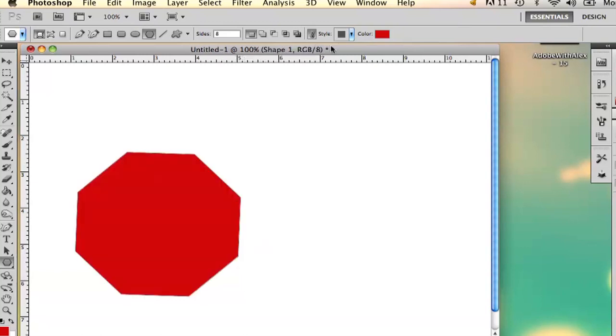And there you have it. My name is Alex and this is how you draw an octagon with Photoshop. Thank you.